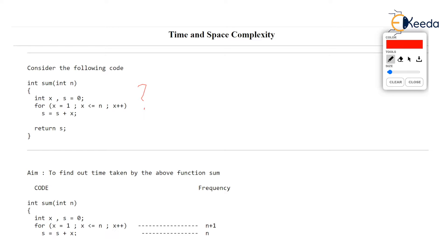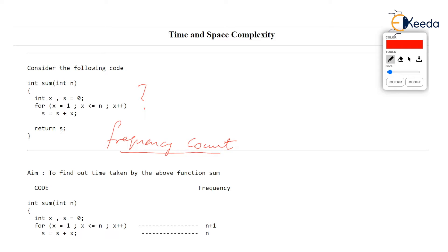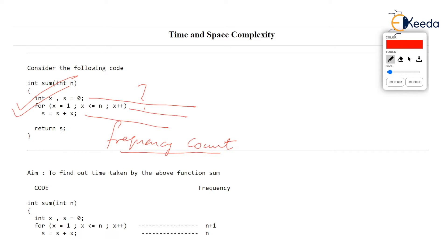We will use a method called the frequency count method. This method can be very time consuming on paper, but learning the frequency count method gives us a lot of insight on time complexity, and later on we won't need to use it as extensively. To find out the time taken by this function, we will first question how many times each line runs — how many times each of these statements is executed. That is called frequency: the number of times each statement written in the algorithm or program runs.